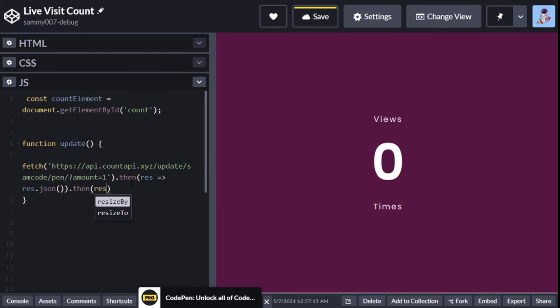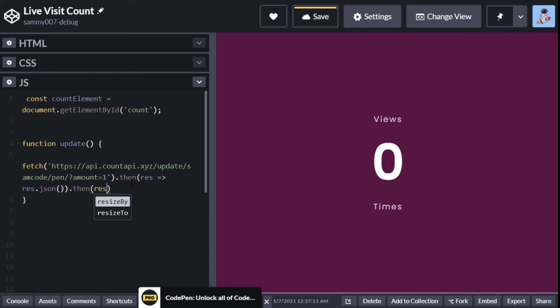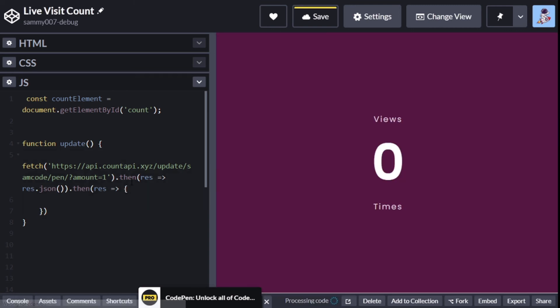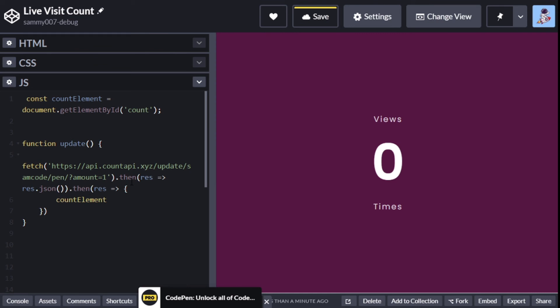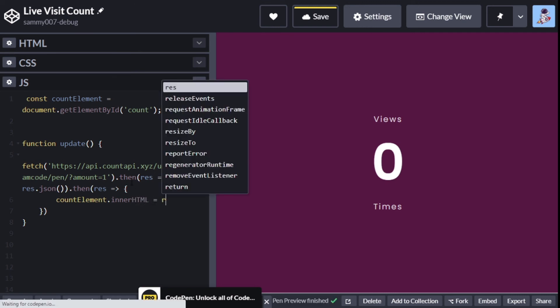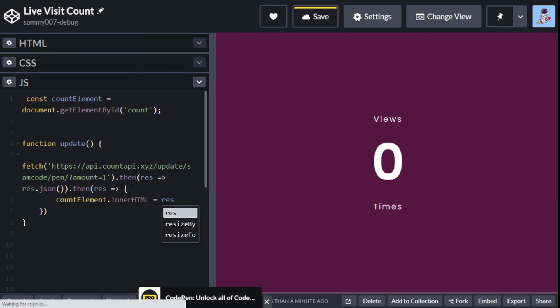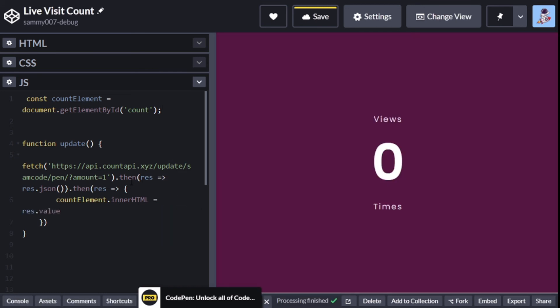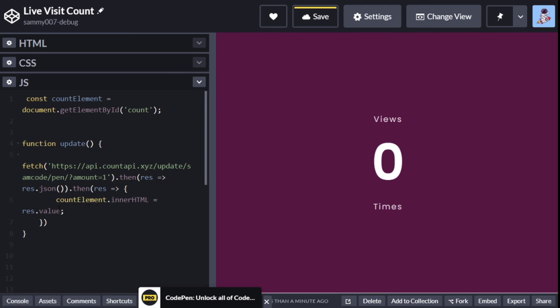Check out my other tutorials on using the dot then when you want to use promises and async await and callbacks. Then we'll say constant - count element.innerHTML, innerHTML should be capital - is equal to res.value. Basically it updates by changing there.